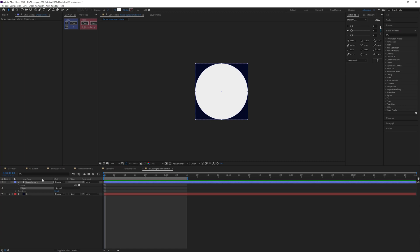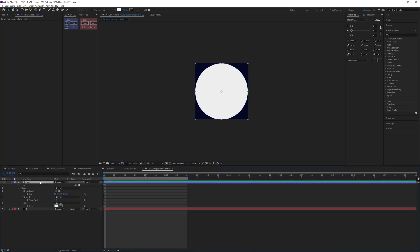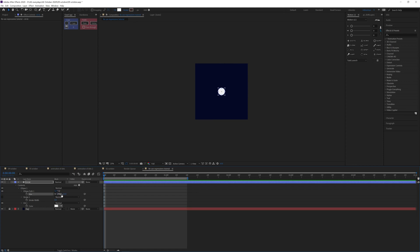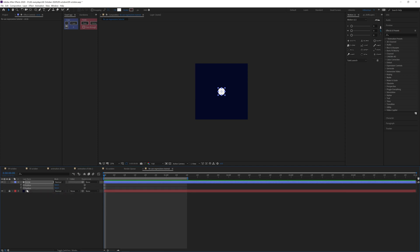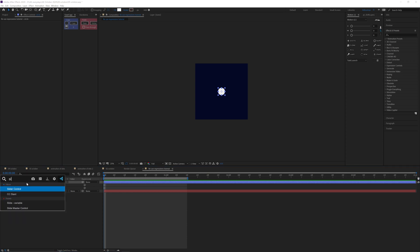I'm going to create a circle, separate the dimensions of the position, and add two slider controls.